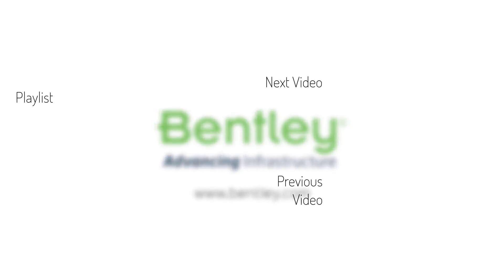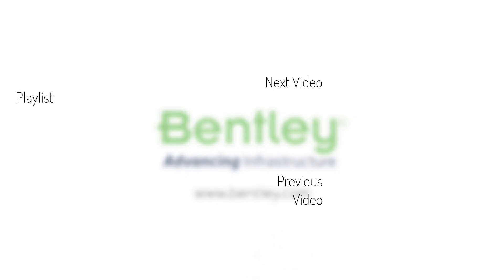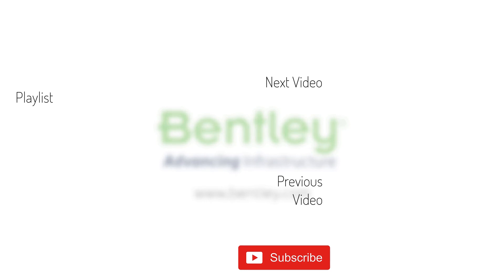If you found this video helpful, please give it a like. If you want to see more such series, consider subscribing to our channel. Thank you and see you next time.